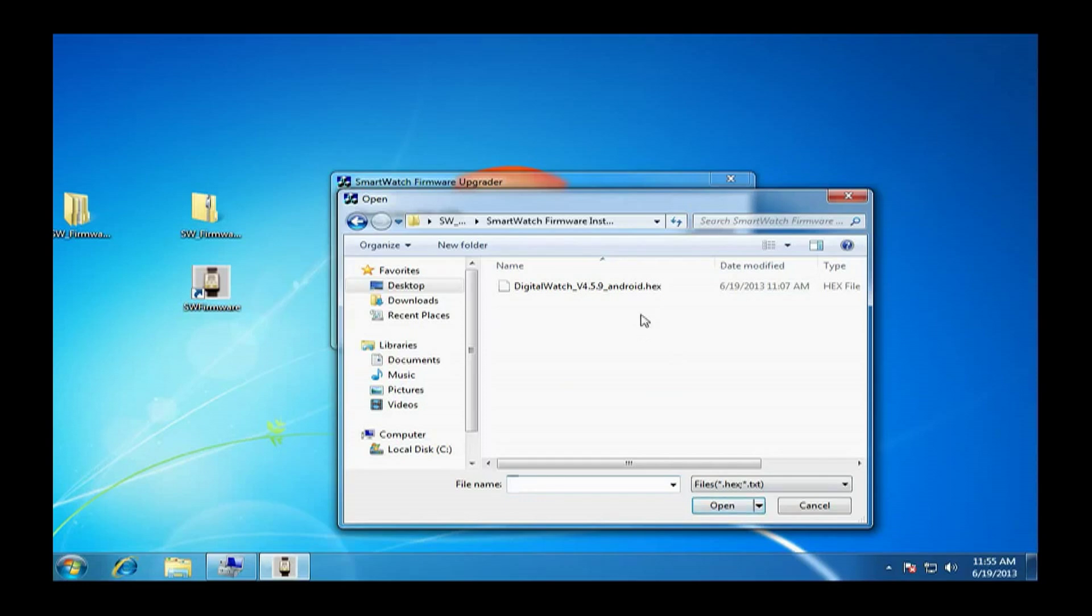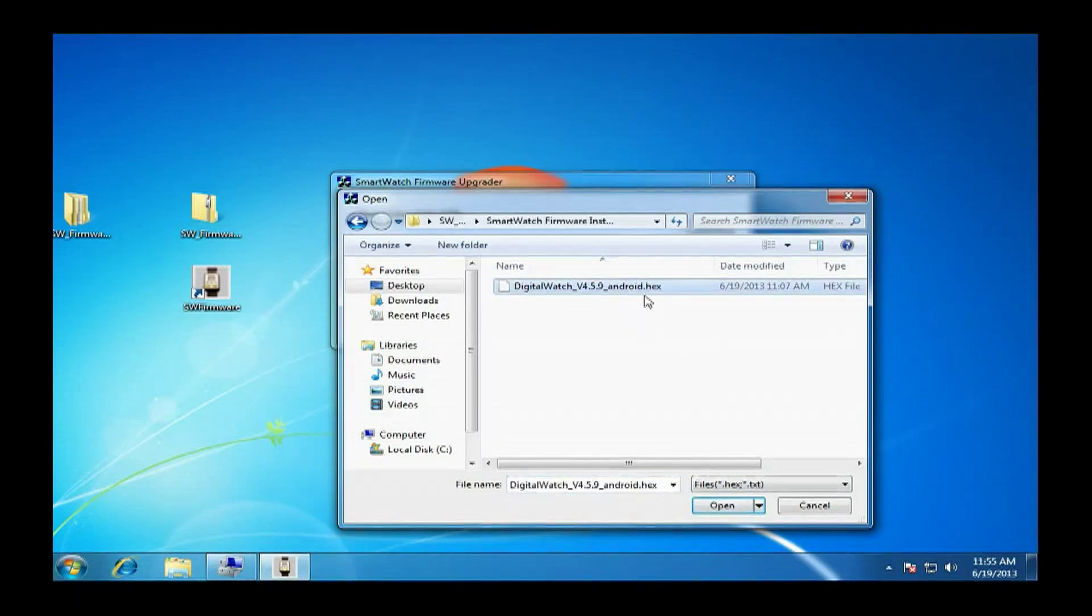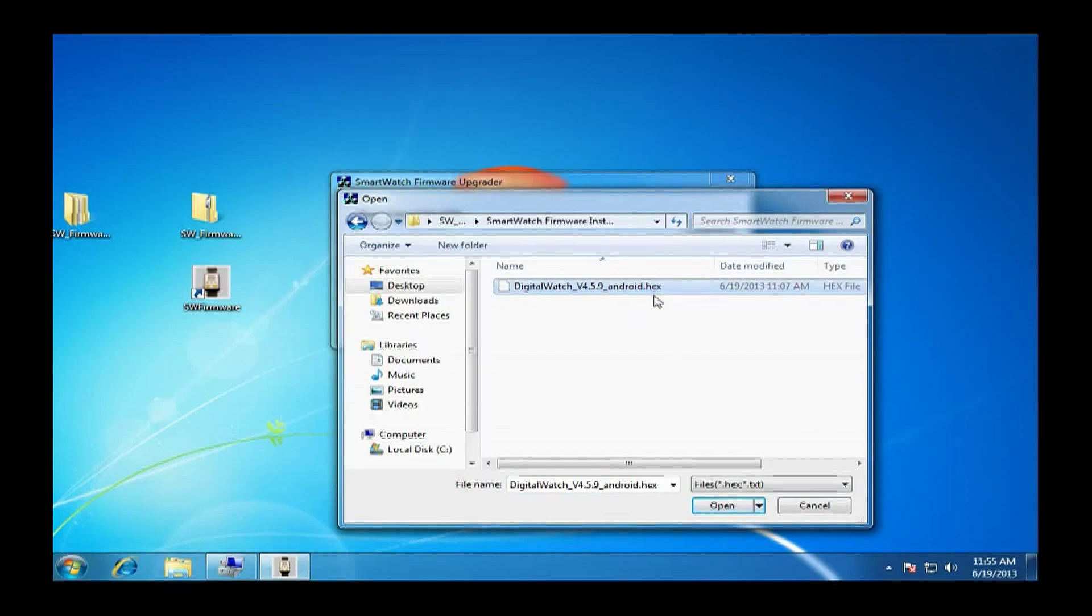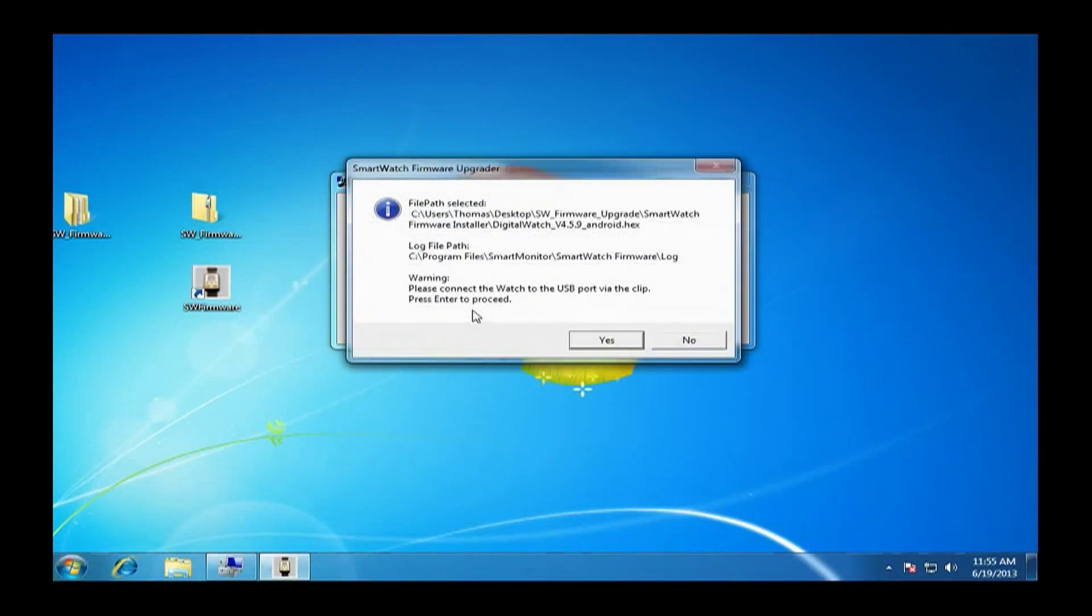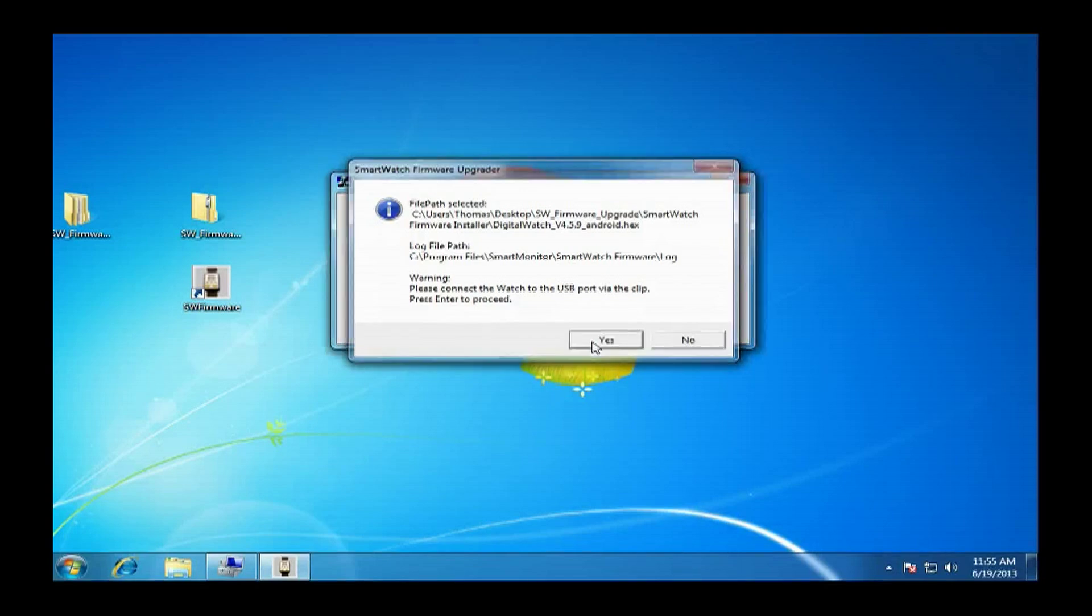Then we are going to actually find the update, which is ending in .hex. Hit open. Hit update. It will ask you if the file path is okay. Just say yes.